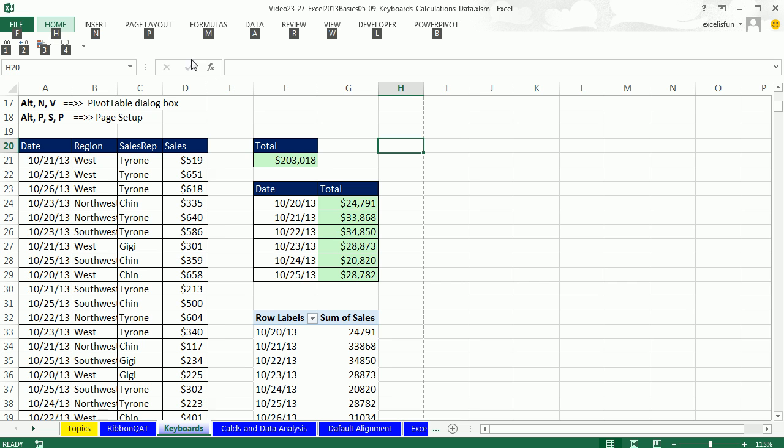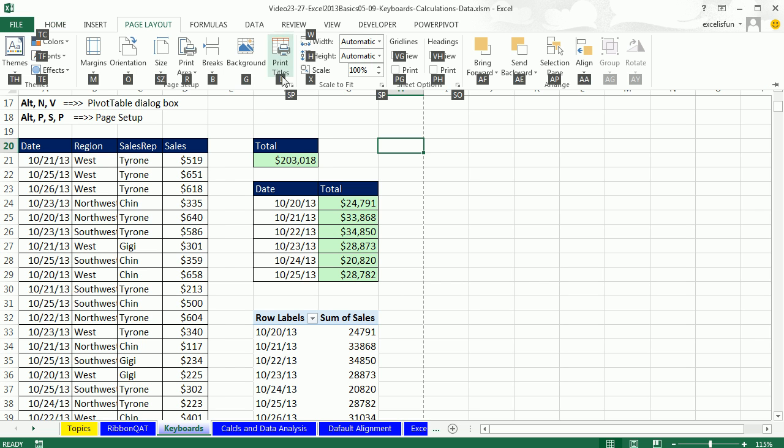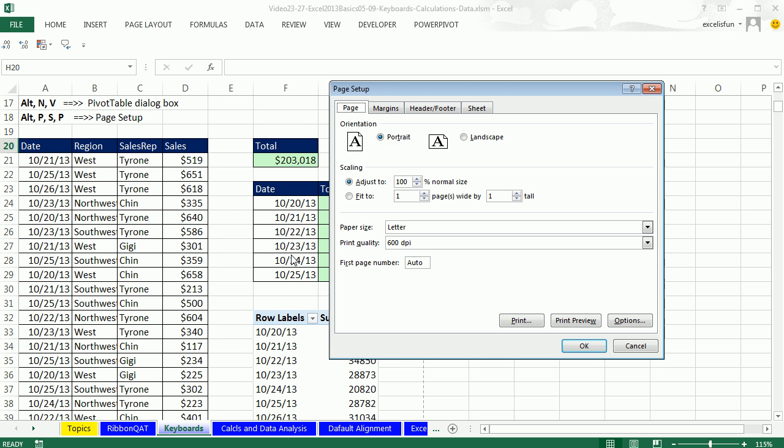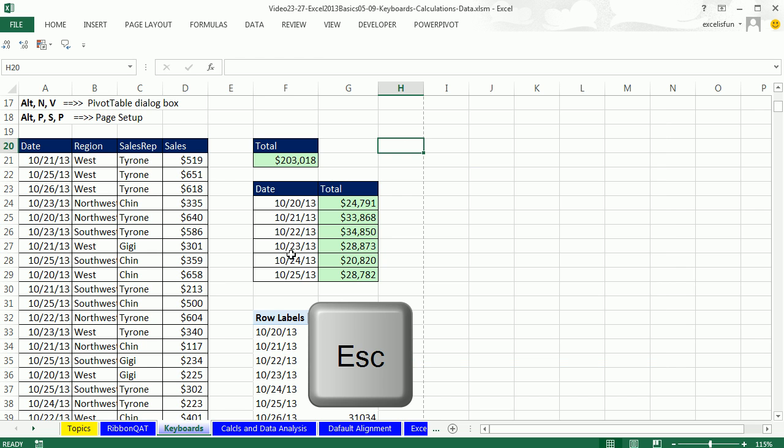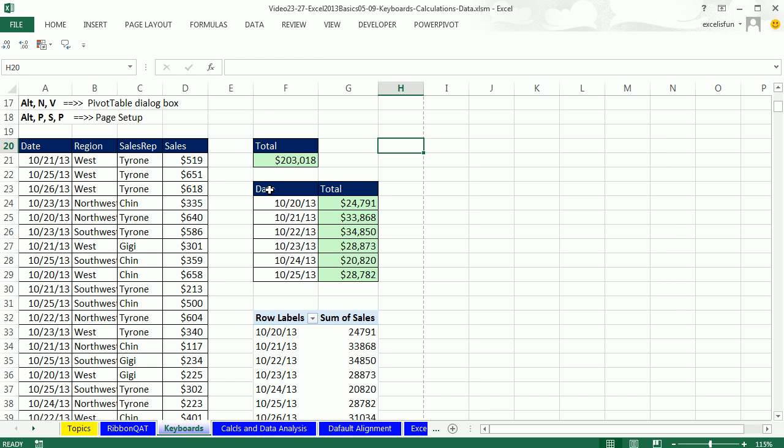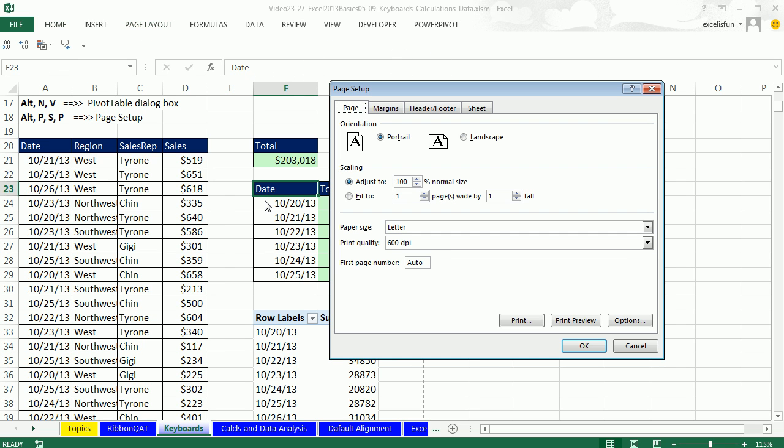Alt, and I see that Page Layout is P. P, I see that it's SP. And even though that seems like a long keyboard, Alt, PSP, it's much faster than going from the keyboard to grabbing your mouse and going up to the Page Layout ribbon tab. Ready? Alt, PSP.